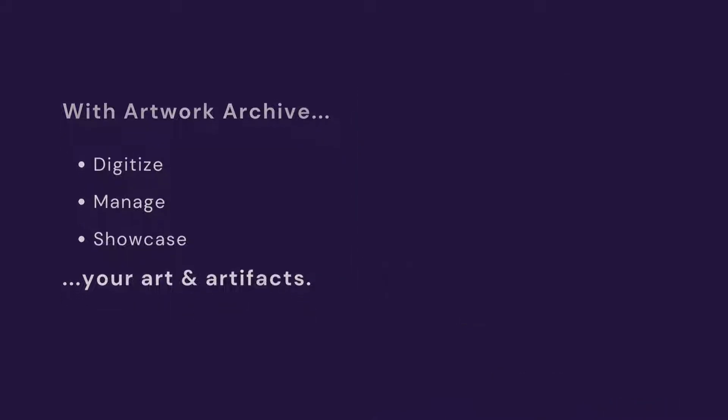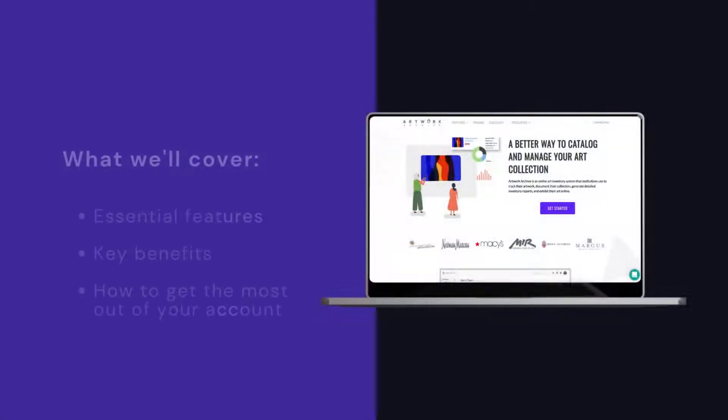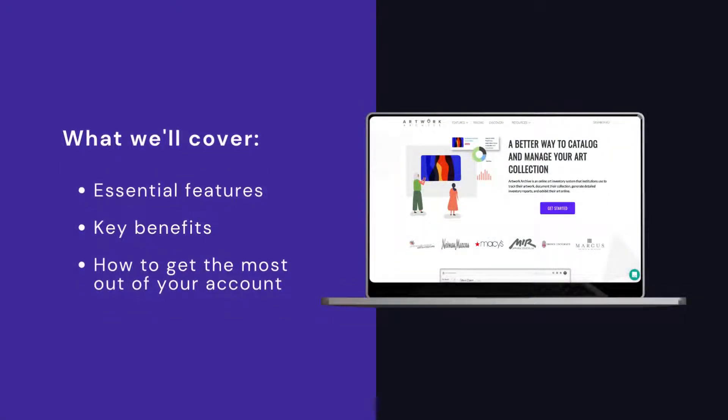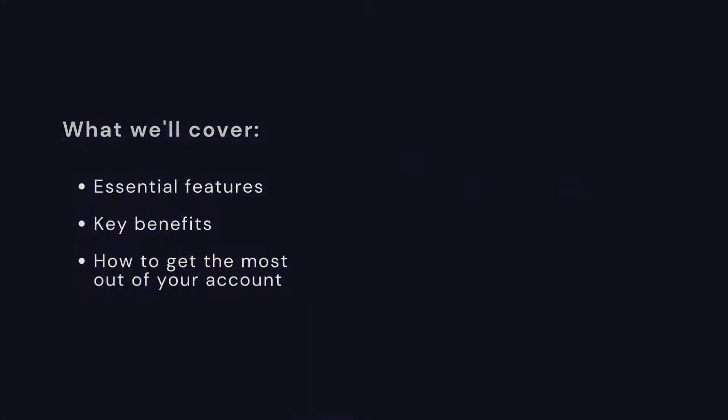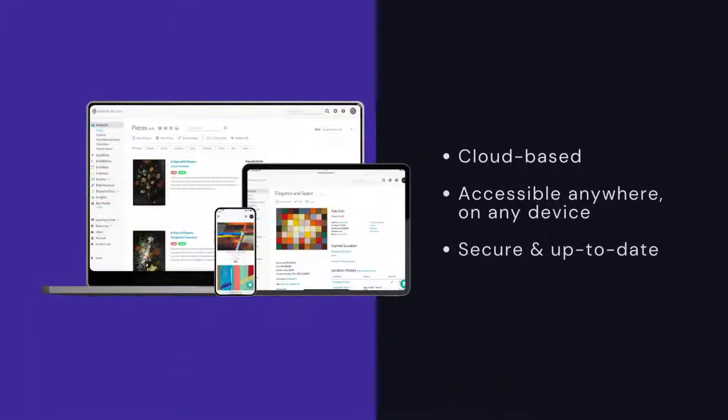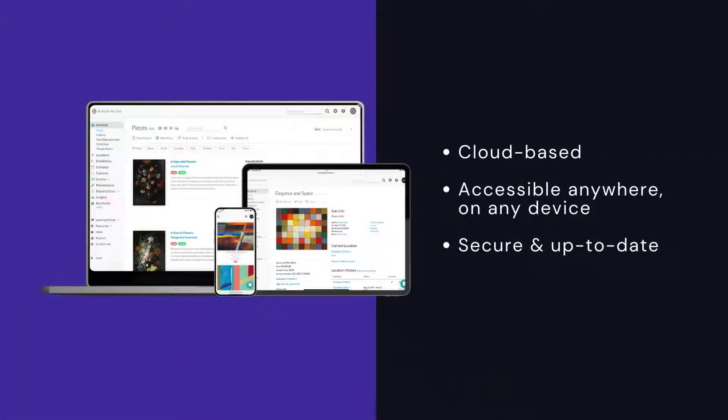I'm going to give you a quick overview of where you can find the platform's essential features and how to get the most out of your account. Since Artwork Archive is cloud-based, we are accessible anywhere at any time, meaning you and your colleagues have the tools for intuitive access and effective collaboration.